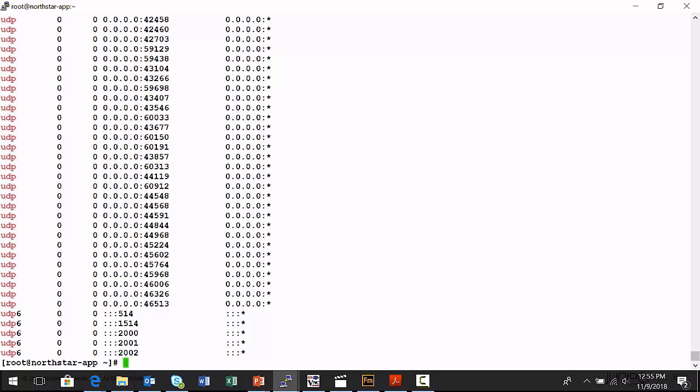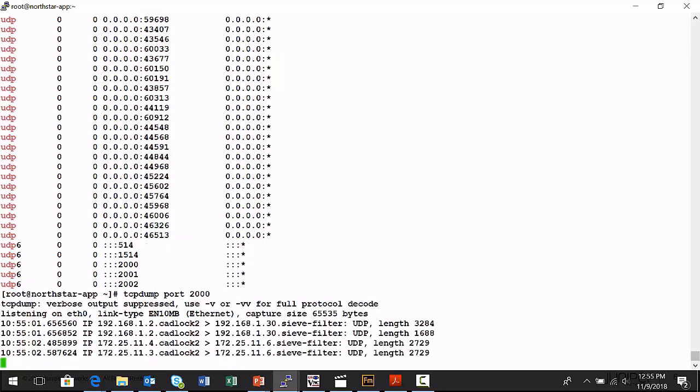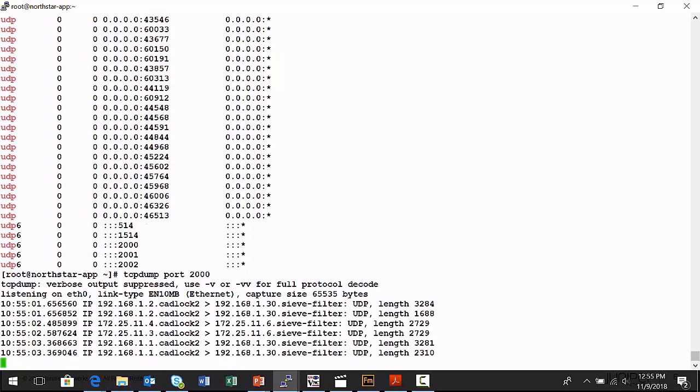So there's the ports. You can see the data. I have some TCP dump commands. You can see the data streaming back.